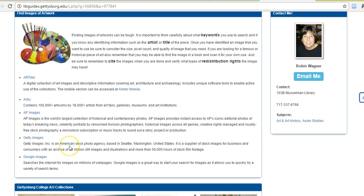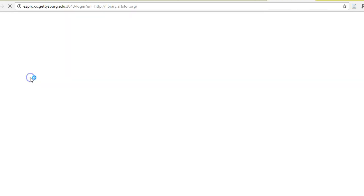Notice that Google Images is a perfectly valid way to begin searching, as you can quickly search a variety of terms. However, Art Store is a really great place to find famous artwork. A quick search of Monet's painting will bring it right up.